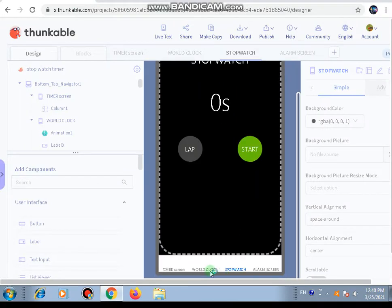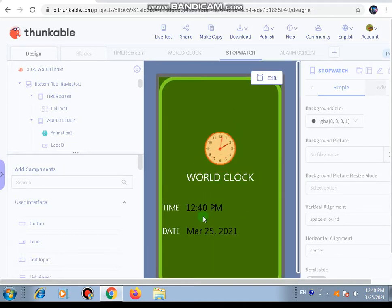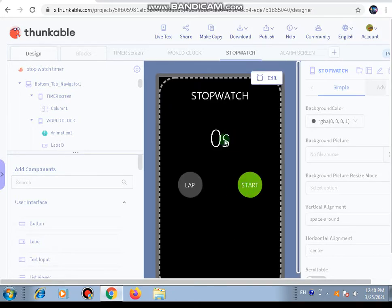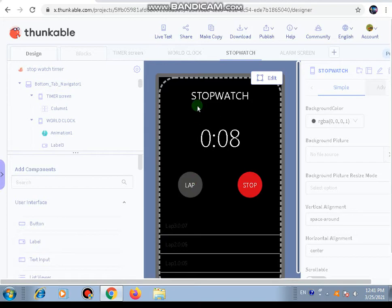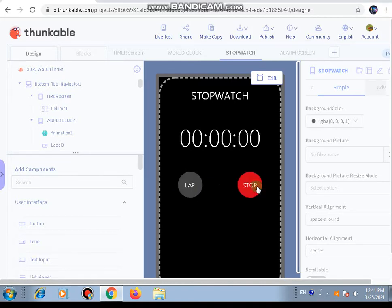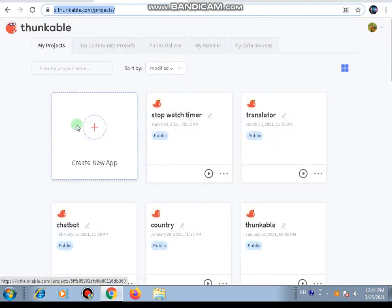Here is the bottom tab navigator. This is the world clock - it will tell us the time and the date. Today is March 25, 2021. Then there is the stopwatch - let's start it: one, two, three seconds. We can also lap it and lap it again. It will go on till hours and minutes. When we stop it, it gives us the option to reset. We can reset it and start again. That was a small demo of how our stopwatch timer app will be working.